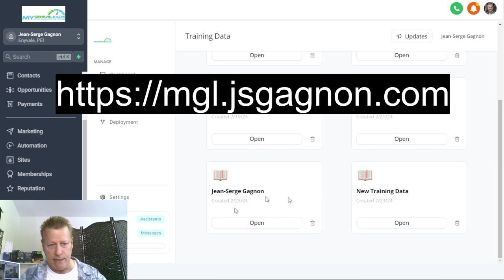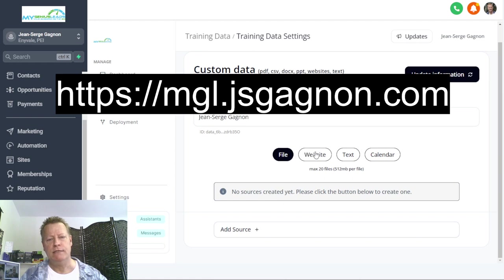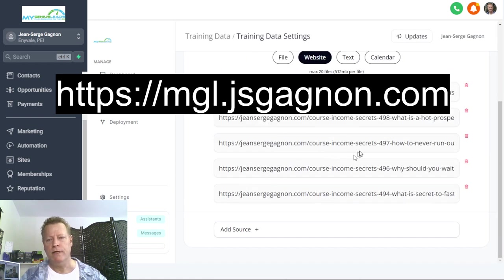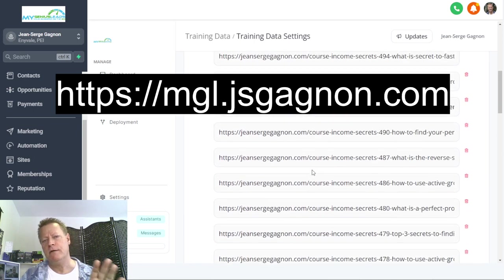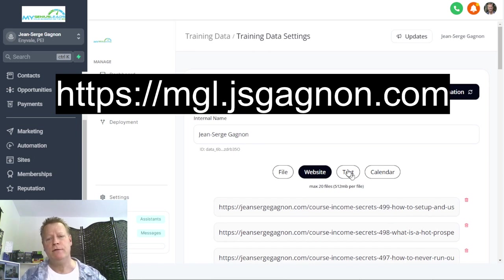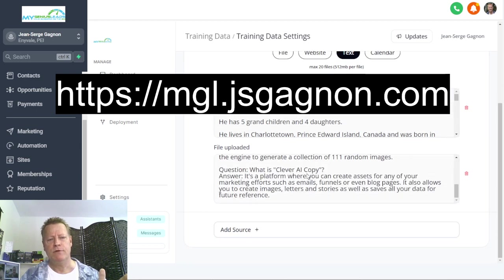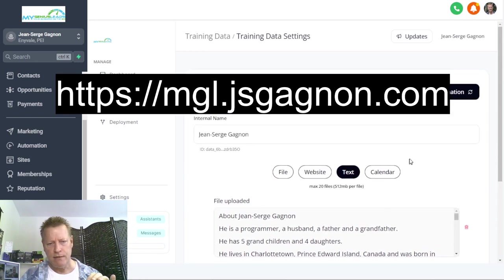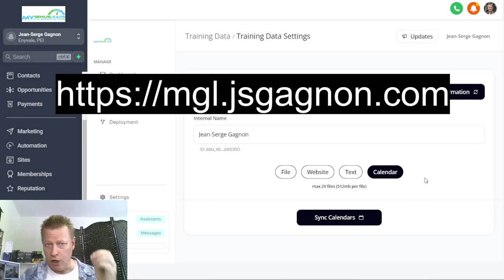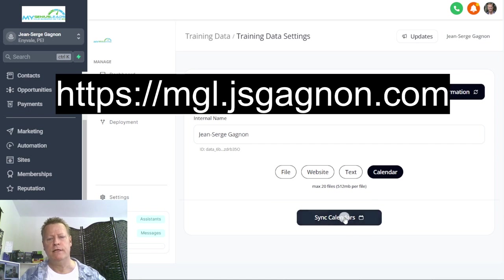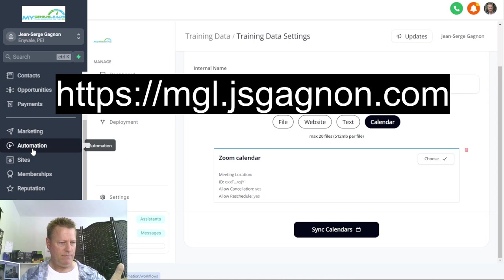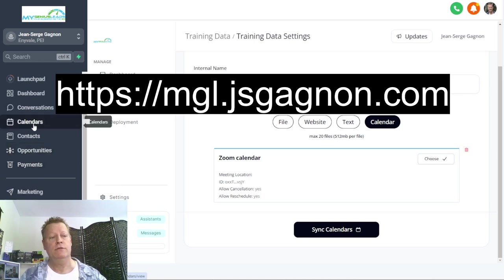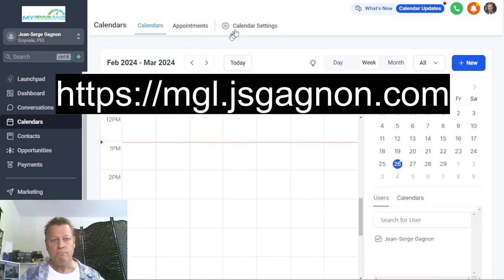Inside here you basically give your bot the data. I created a bot that has a bunch of websites — my blog posts. I just told the bot about all these things so it kind of knows what I'm about. Under the text field I put my bio, and then I added some Q&As. You can add more stuff, and you can also integrate a calendar if you want your bot to schedule calls — you add a calendar by going to 'Calendar Syncing.'